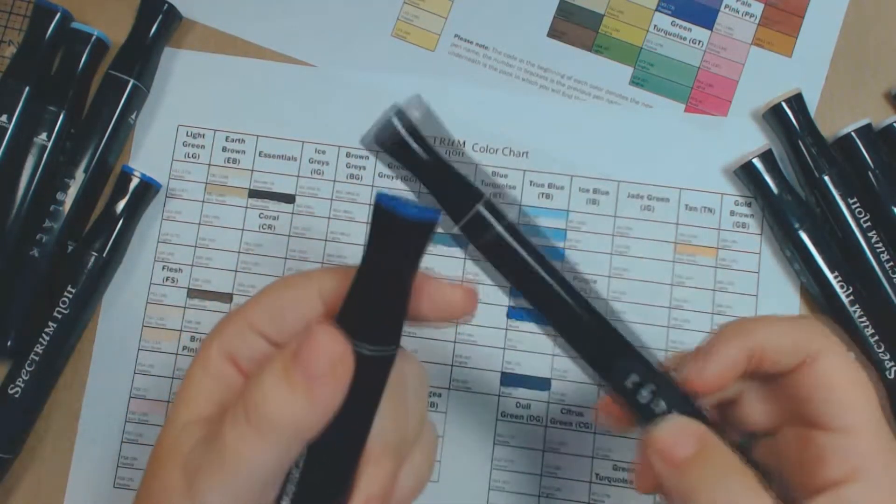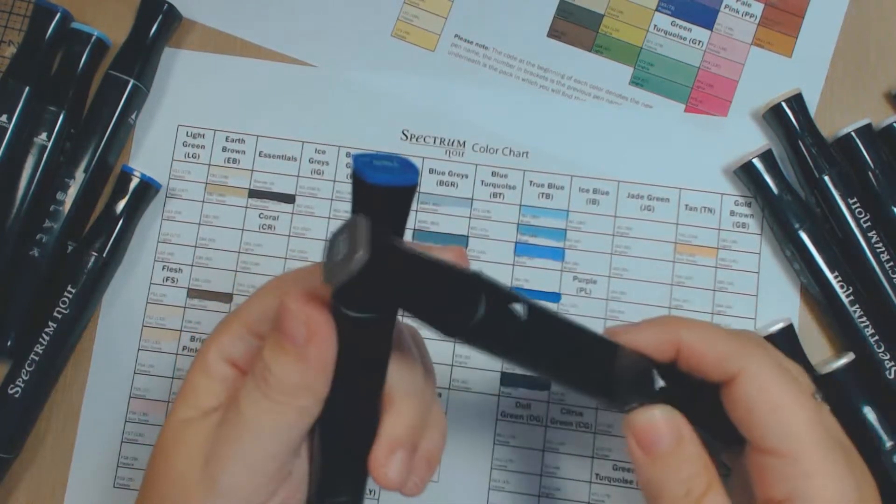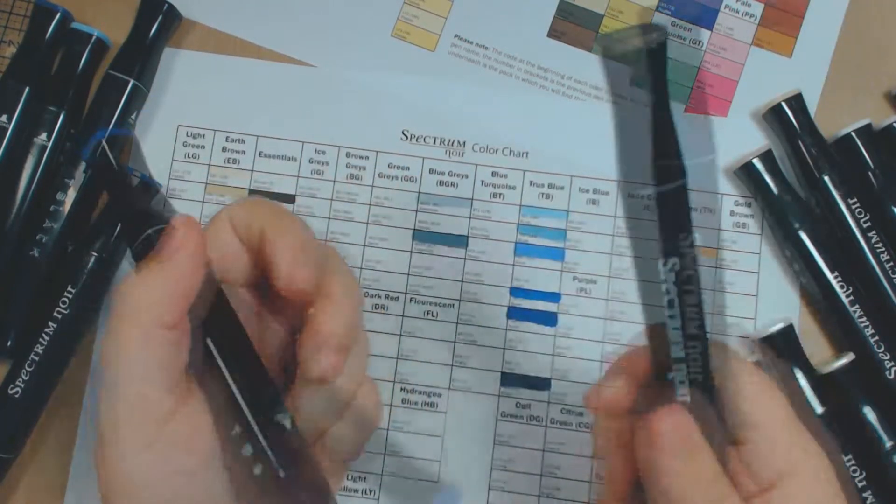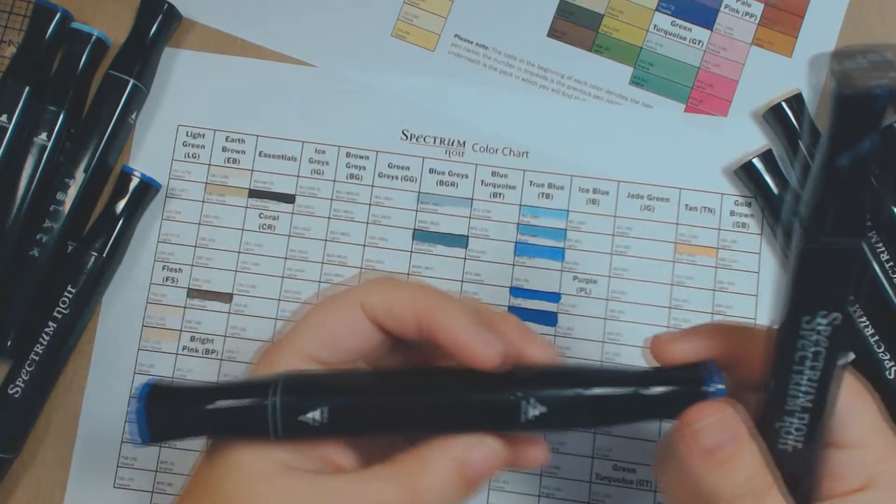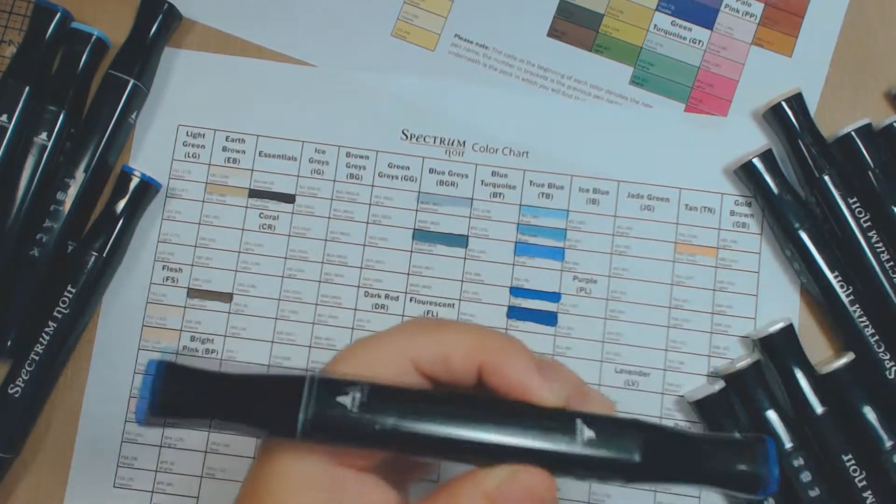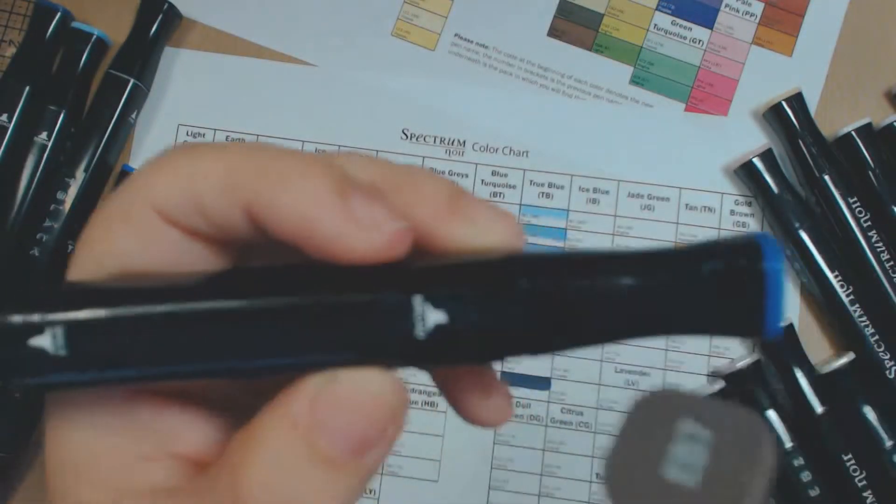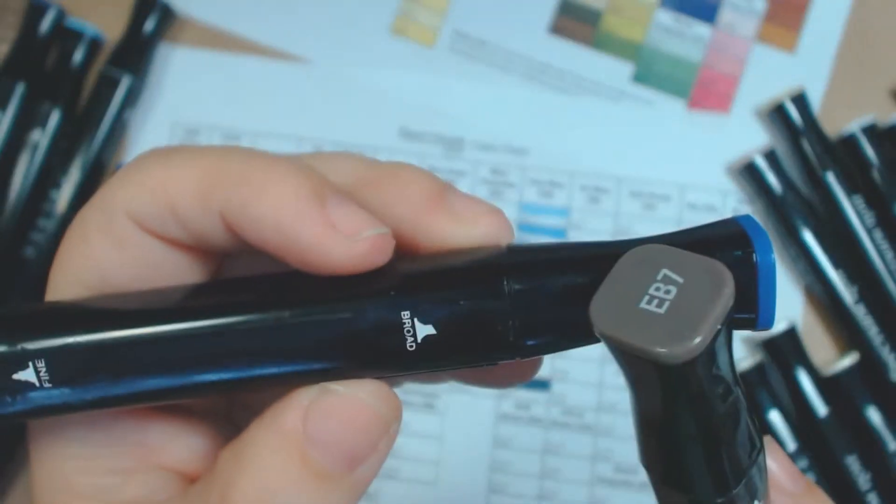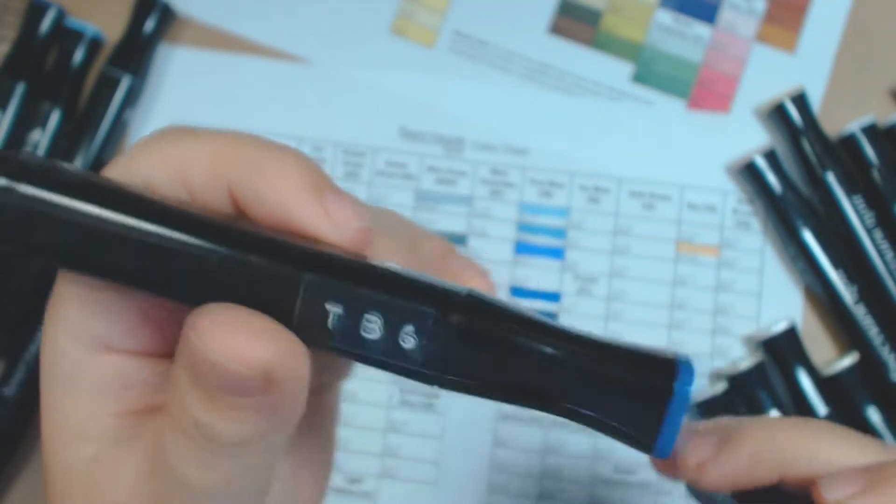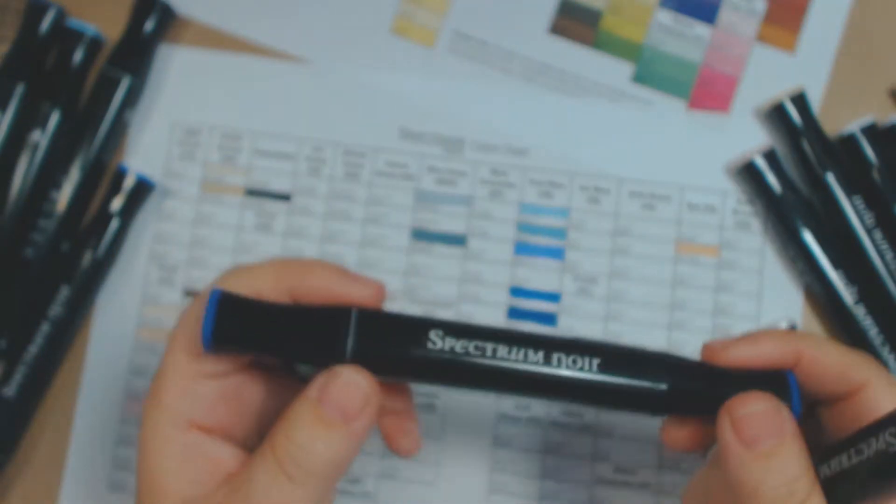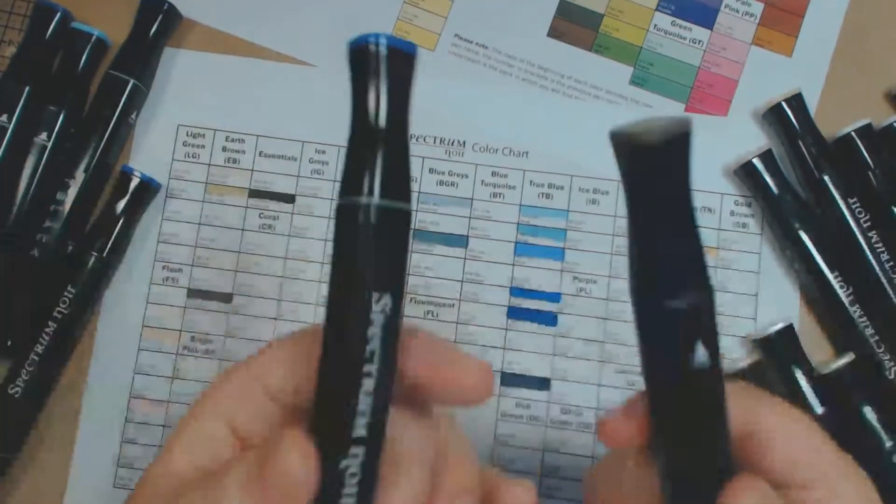You can also change the nibs. And remember it brings a fine tip and a broad tip or nib.